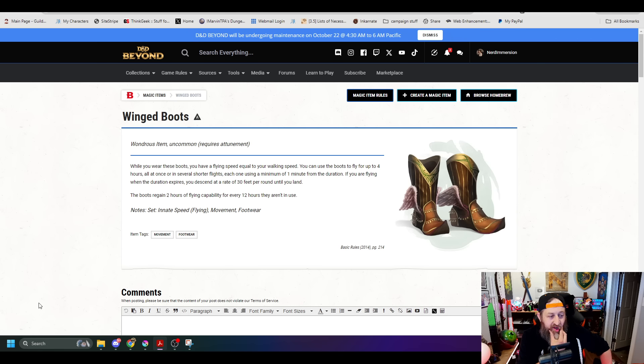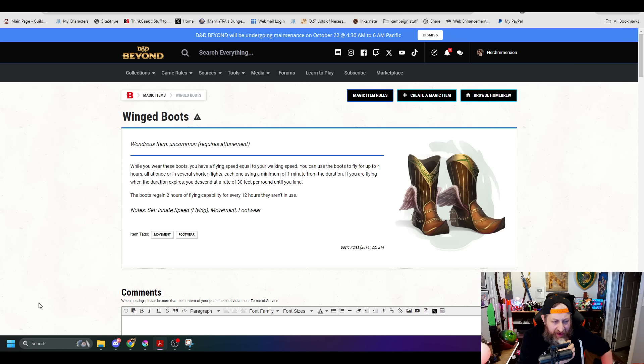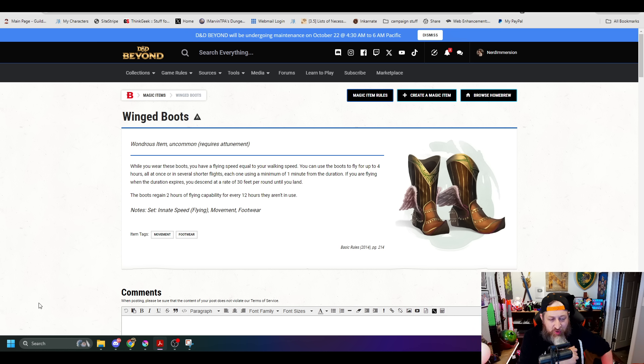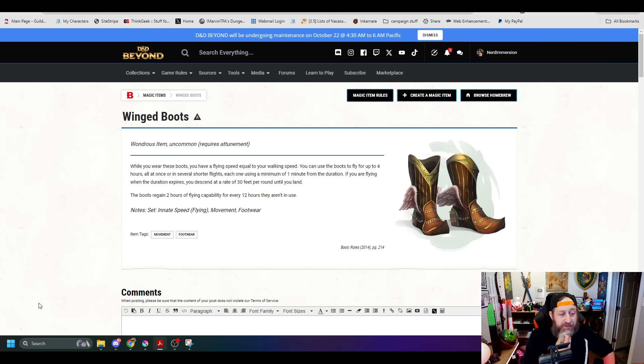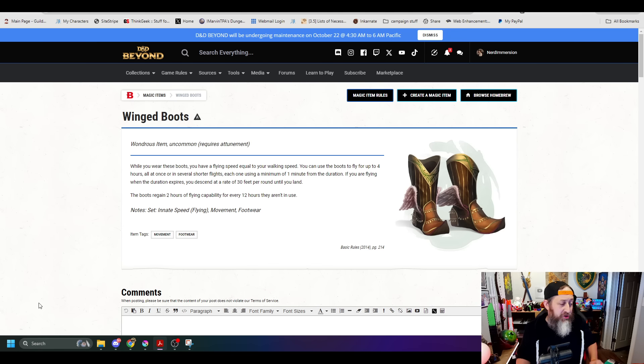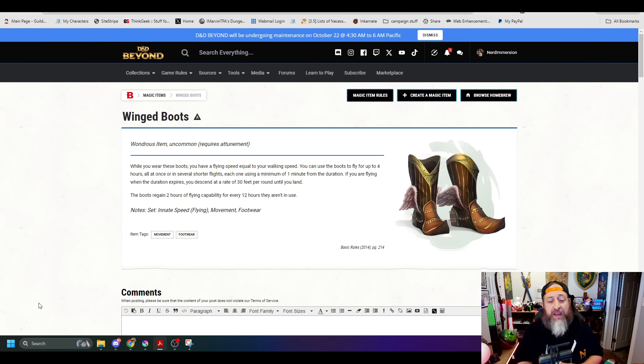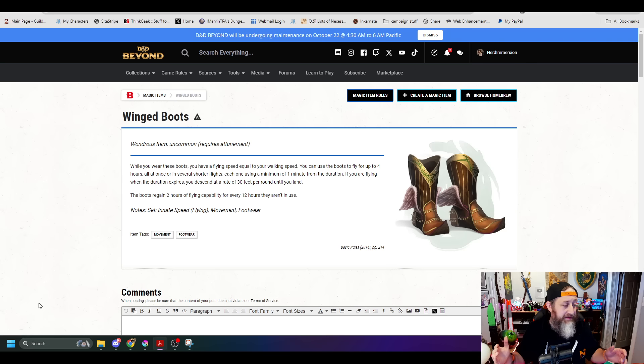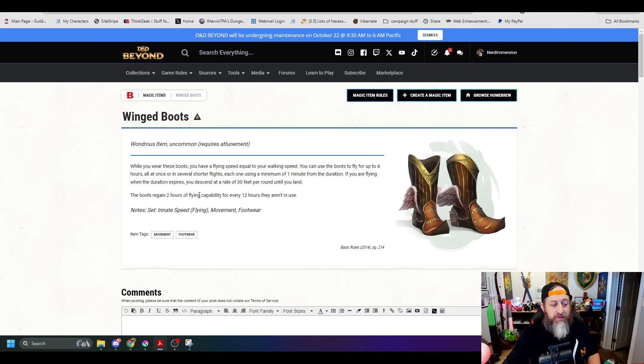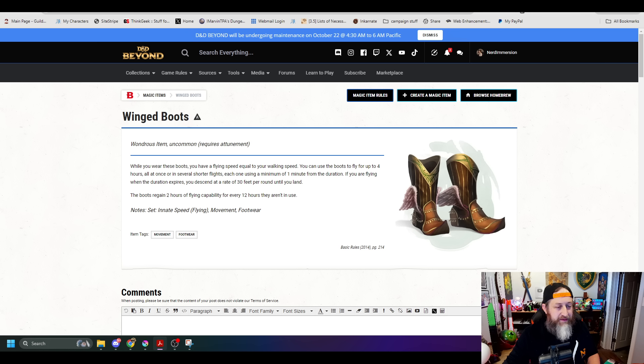Now it requires you to take a whole action to expend a charge to get that, and you're locked in to that hour, of which you have a total of 4 hours getting them back on a daily at dawn. Unfortunately, that seems to be the case for items similar to this.